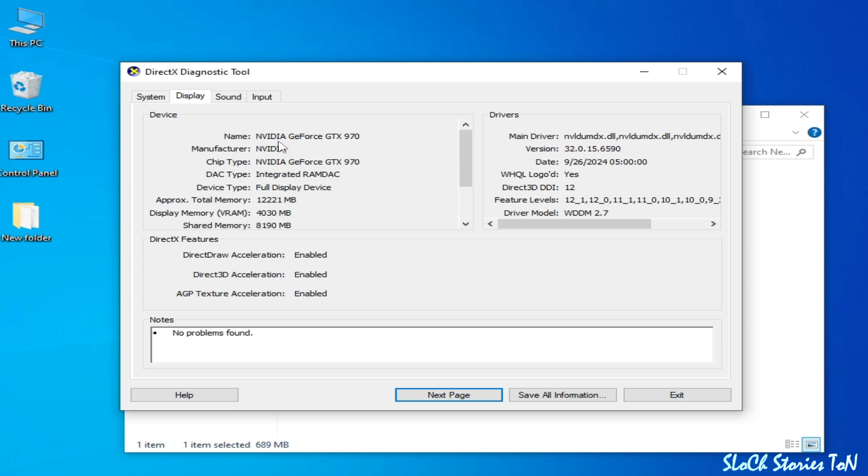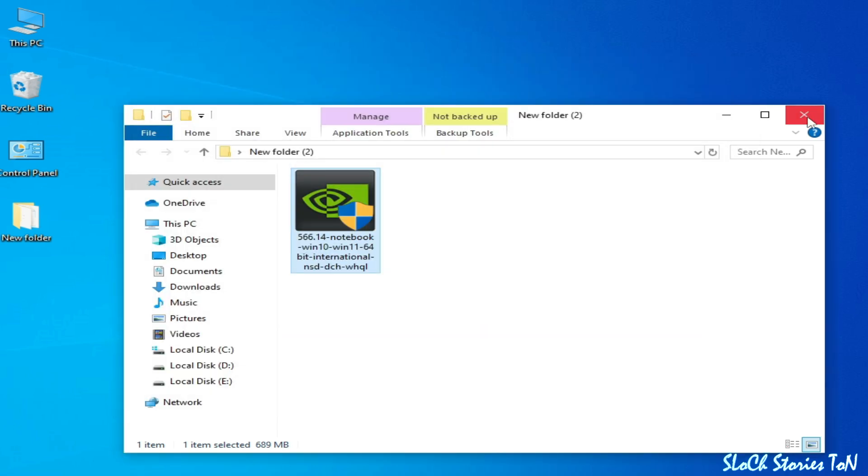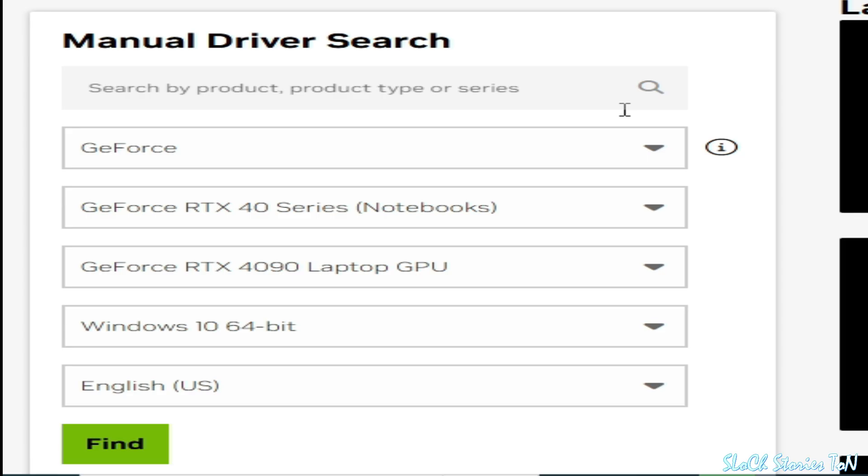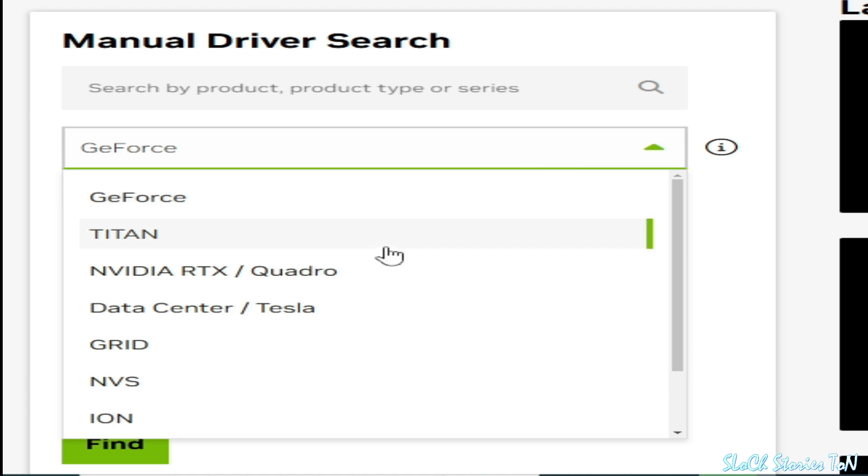You can see this is my NVIDIA GeForce. Now I close it. Go to the official NVIDIA website. So you can see I have GeForce, so if you have Titan or...